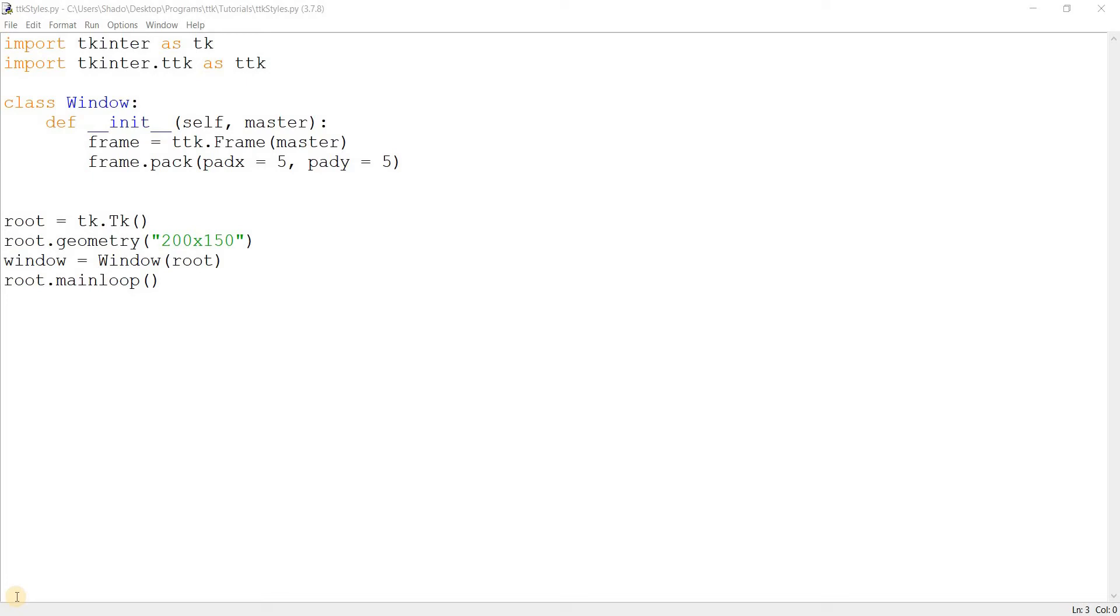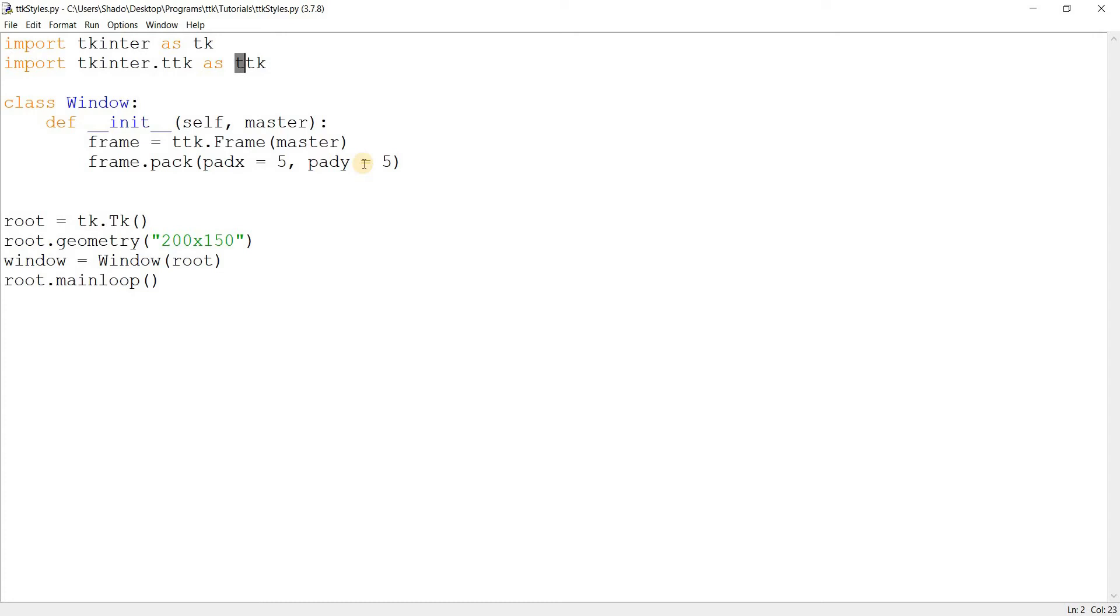Have you ever wondered what TTK actually stands for? The TK in TTK stands for Tkinter. The T stands for Themed. It stands for Themed Tkinter. That's what TTK stands for because it brings in theming and styling support.